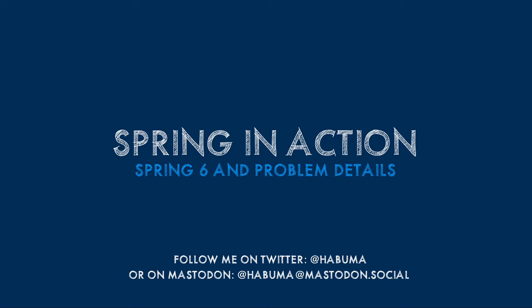In this video, I wanted to show you how to use one of the new features of Spring 6, Problem Details. Spring 6's Problem Details is an implementation of RFC 7807 that simplifies how to respond with meaningful and accurate details in an API when things go wrong. So with no further delay, let's get started.